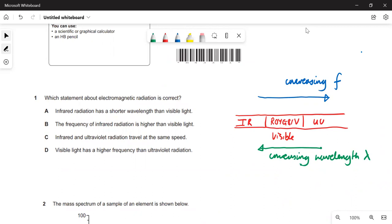Which statement about electromagnetic radiation is correct? On the right-hand side I've drawn a bit of the spectrum — infrared with the lowest frequency, then visible going red-orange up to violet, and UV with slightly higher frequency. As frequency increases, wavelength gets shorter. So infrared has a longer wavelength than visible — that rules out A. The frequency of infrared is smaller than visible — rules out B. Infrared and ultraviolet travel at the same speed — that's true, C is correct. Visible light does not have a higher frequency than ultraviolet, so D is wrong.